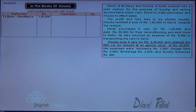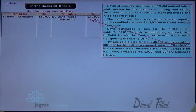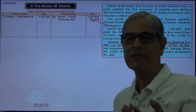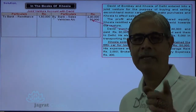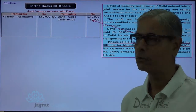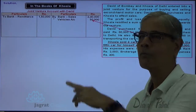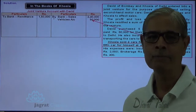Khosla sold four cars for rupees 2,40,000. Cash and bank account is debited, and Joint Venture with David account is credited. Khosla kept one car for his personal purposes at an agreed value of 50,000 — Vehicles account debit, to Joint Venture with David account credit. These are proceeds received from the joint venture business with David.